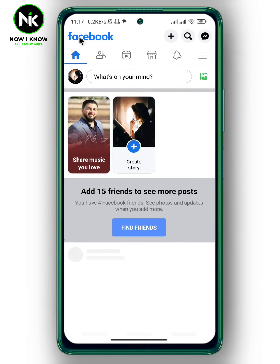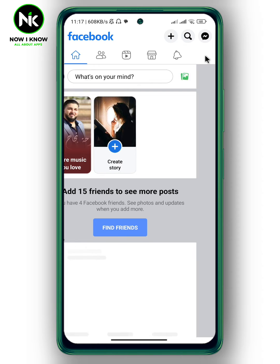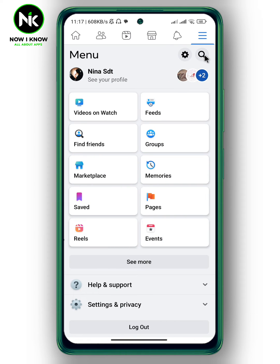After opening the app, to send a friend suggestion on Facebook, the first thing we need to do is tap on the hamburger icon at the top right corner. After that, tap on the Find Friends option.